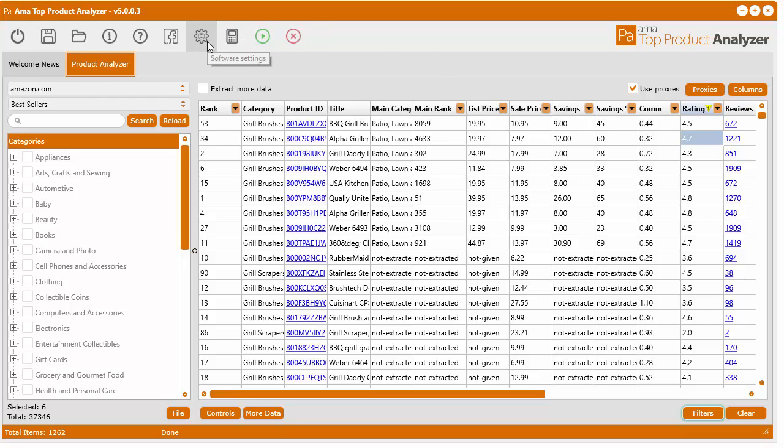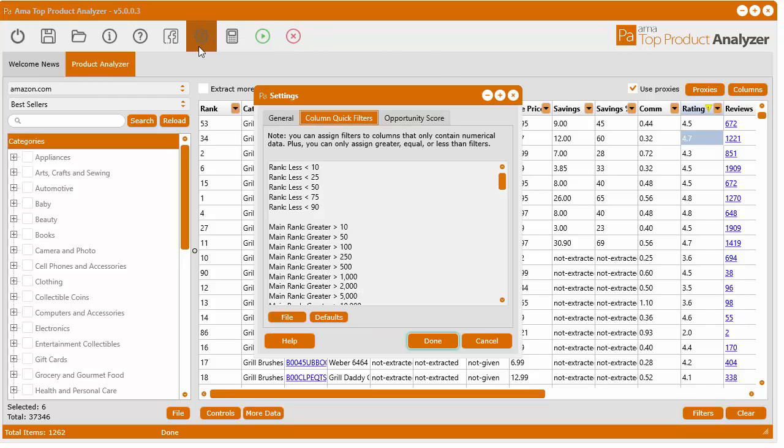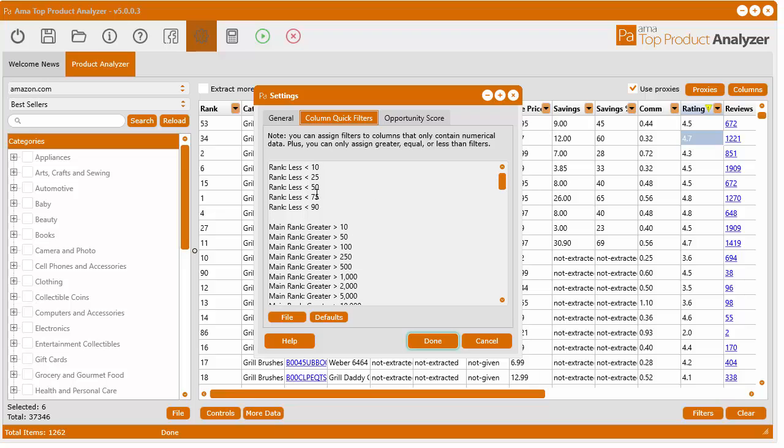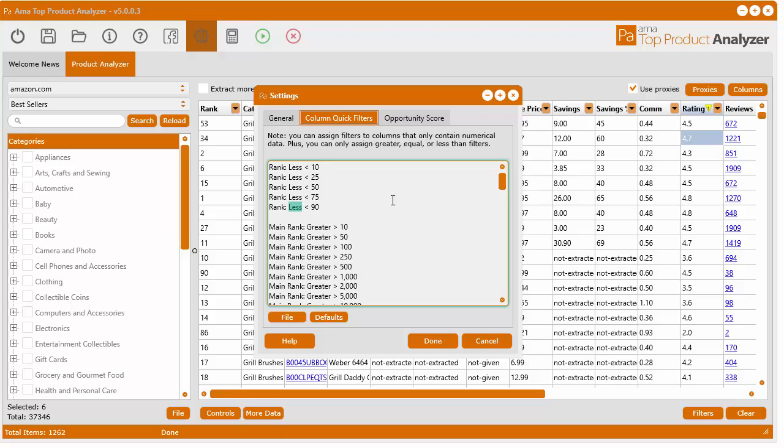The quick filters will only apply to columns that contain numerical data. If you want to customize those in the settings, you do it in here. The formatting for this is very specific and has to be exact. You put the column title, a colon and then a space and then the word greater, less or equal. Only one of those words will work here. You can only do a greater than or equal or less than filter.